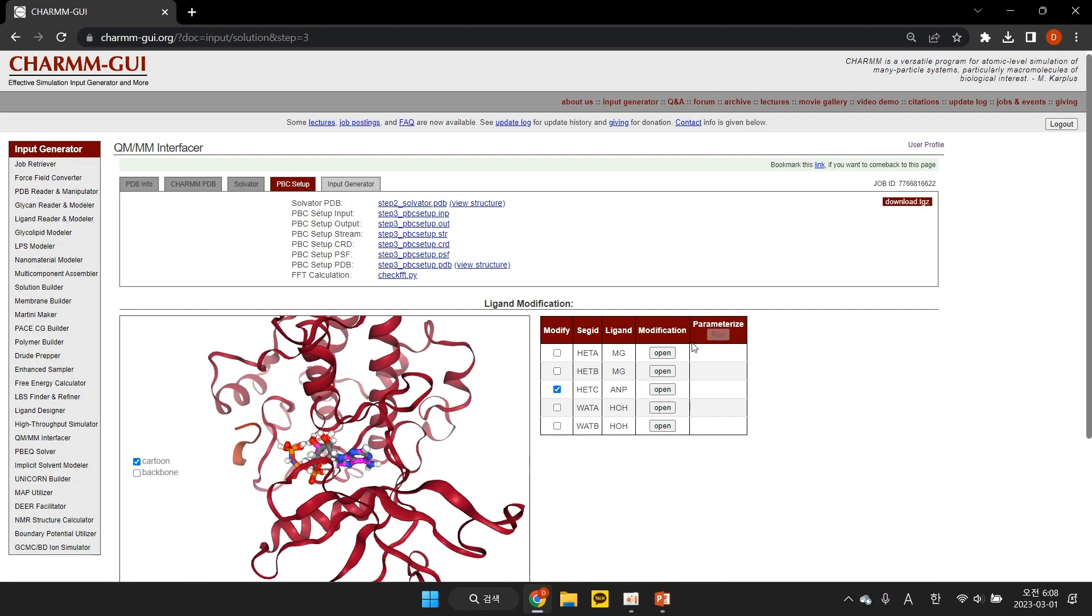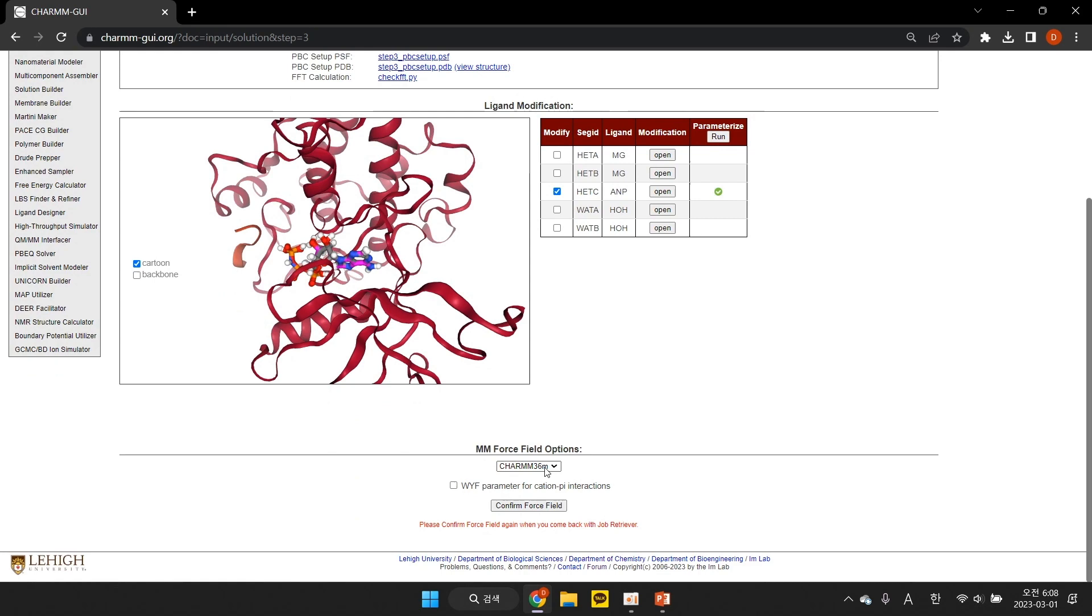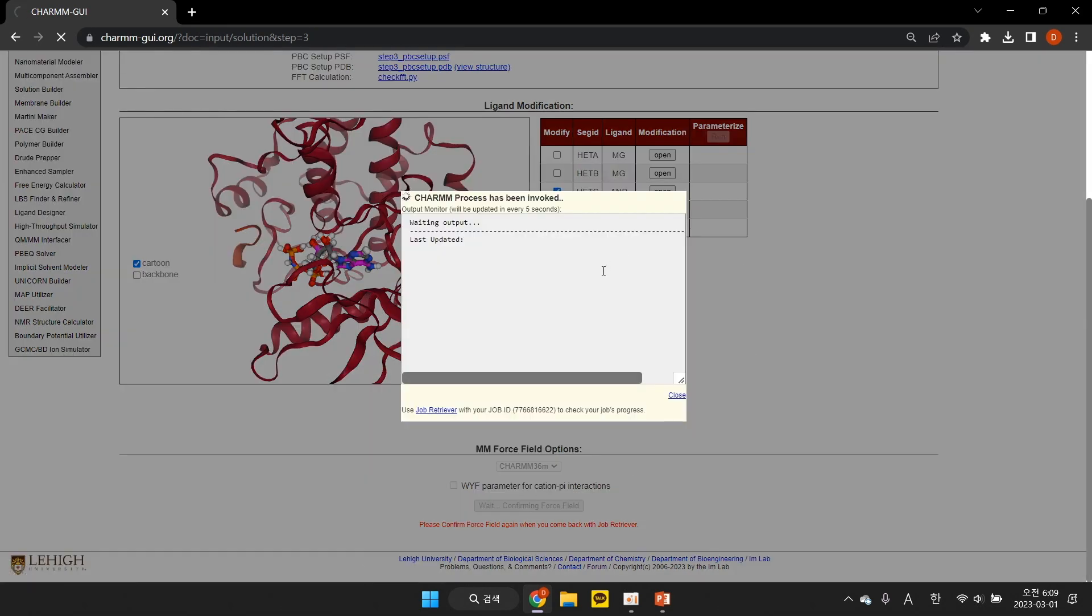Next, click Parameterize to parameterize the modified ligand. When all ligands are parameterized, click Confirm Force Field to proceed.